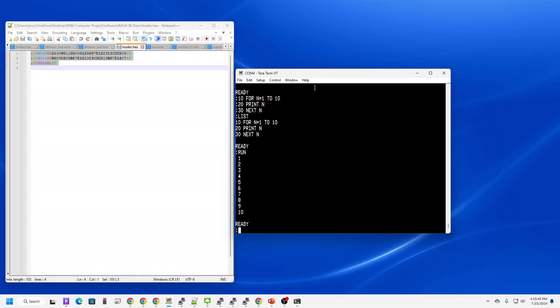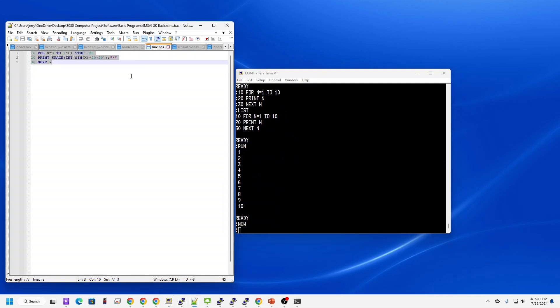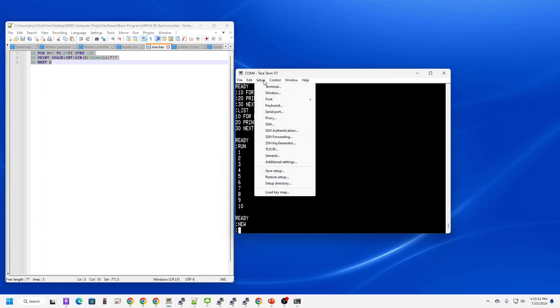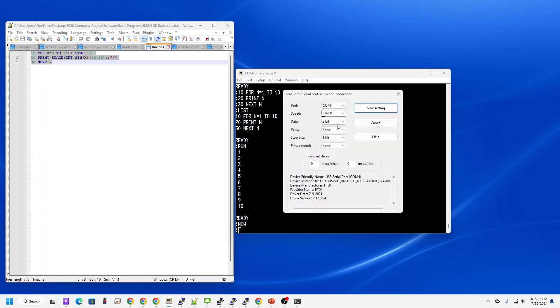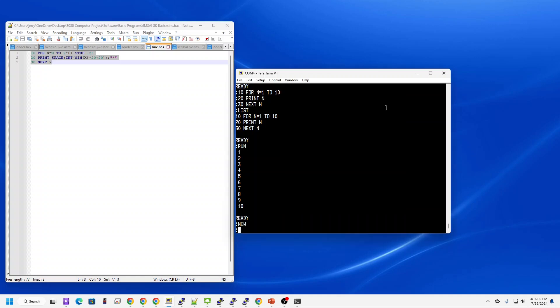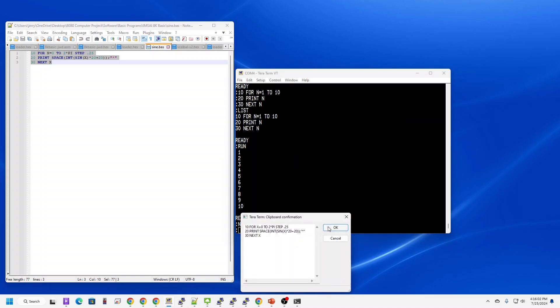How about something a little more complicated? Let's run a popular program called sign.basic. And since I'm going to be copying this in like it was a paper tape, I'm going to change the input parameters to add some delay. And then I'll copy that in.